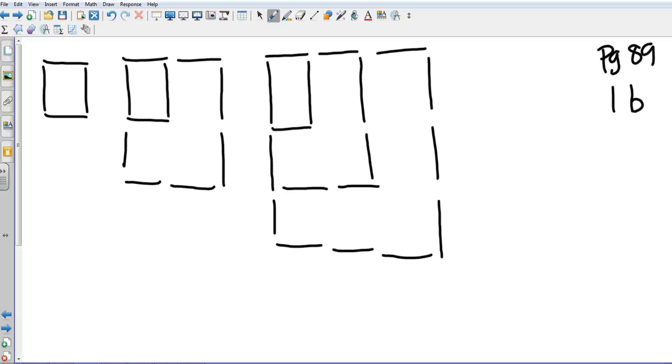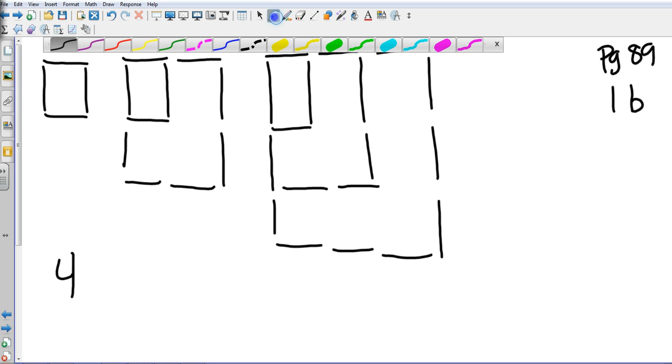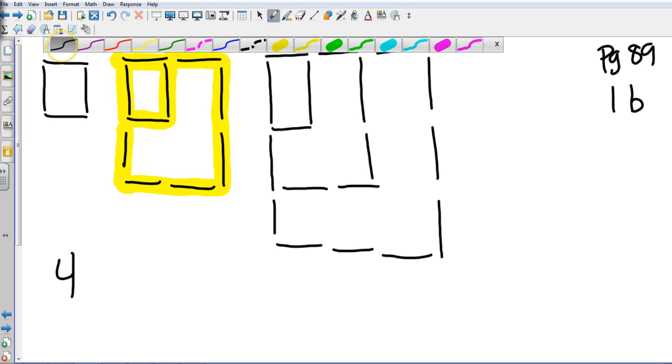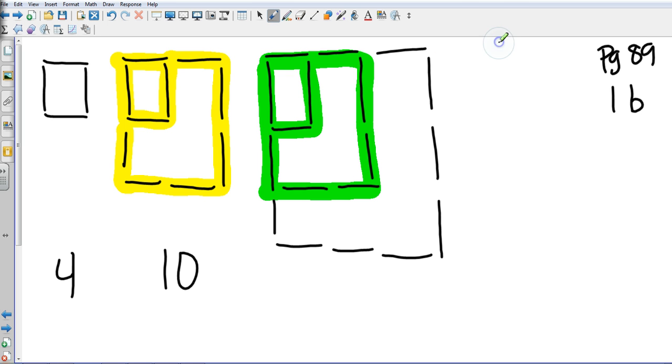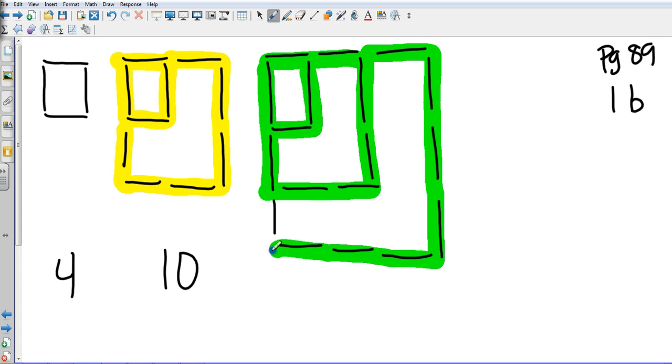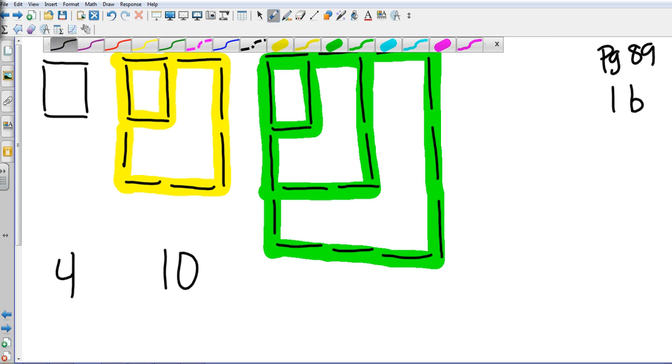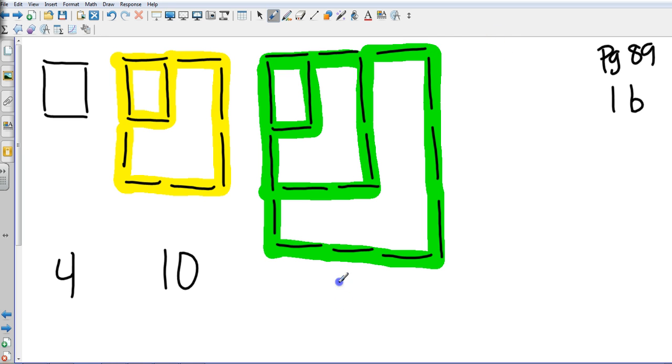So let's count the number of sides. Obviously we look at this one, we know that it's four. So I go right here and we know in the next one that we've already counted the four, so then we have five, six, seven, eight, nine, ten. In the next one we already know that we have ten that we've already counted. So then we're going to go eleven, twelve, thirteen, fourteen, fifteen, sixteen, seventeen, eighteen.